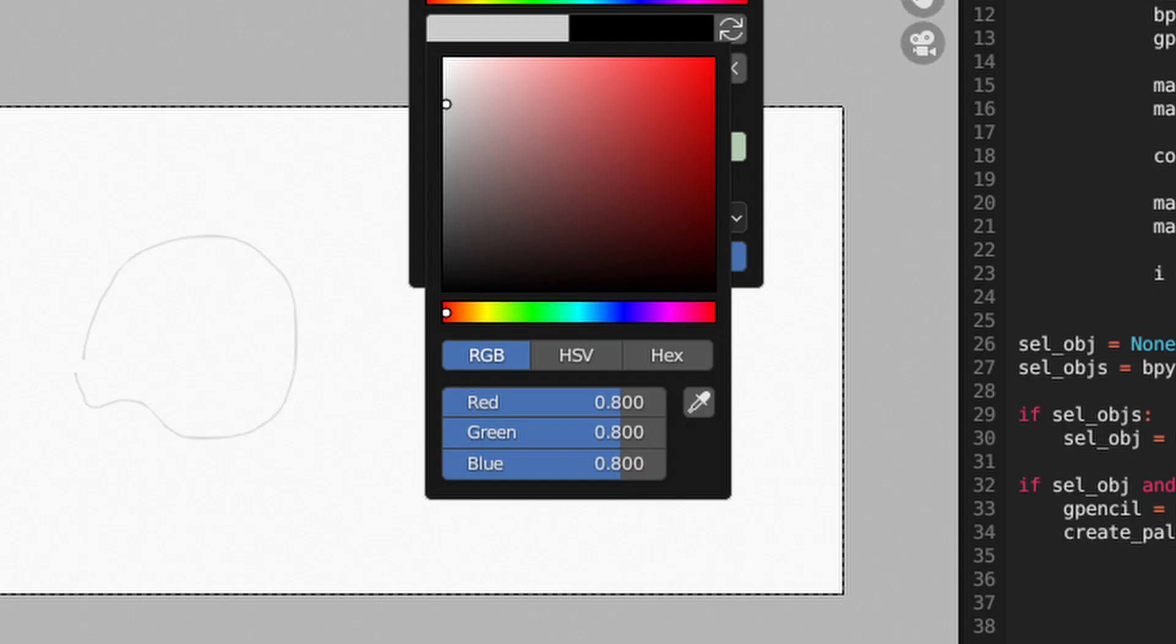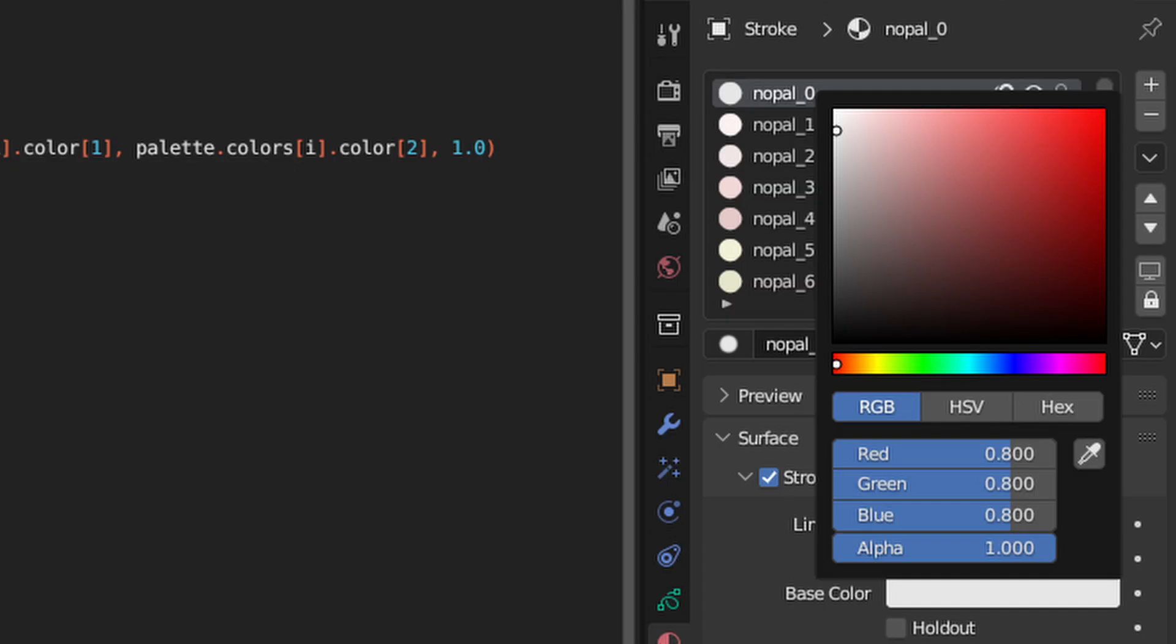What's more is that if we were to look at these RGB values for the palette color swatch and to look at the RGB values for the material, they're the same numbers. Well, that's confusing.